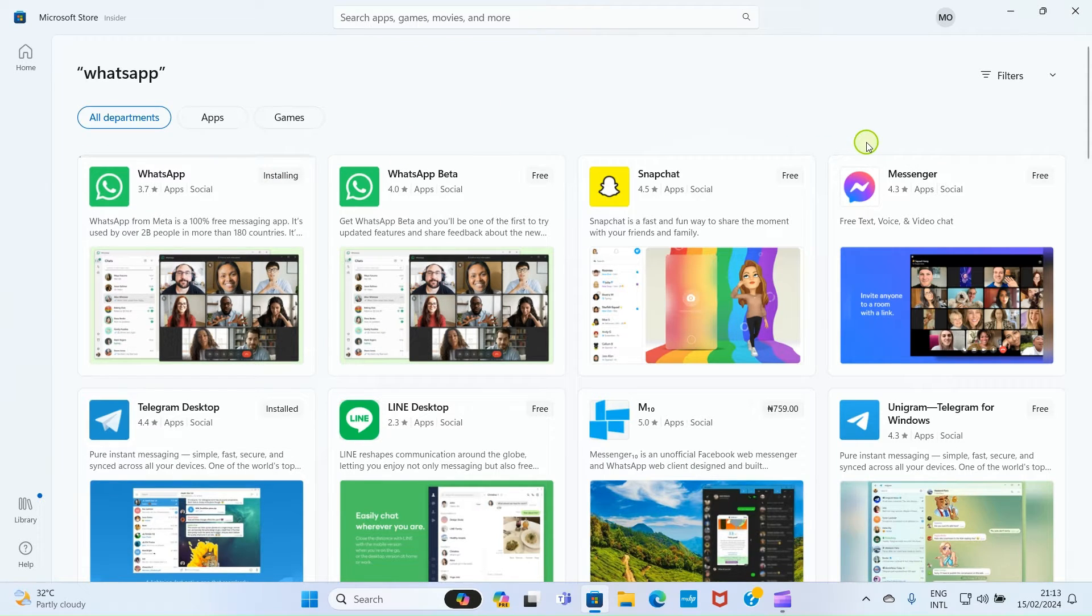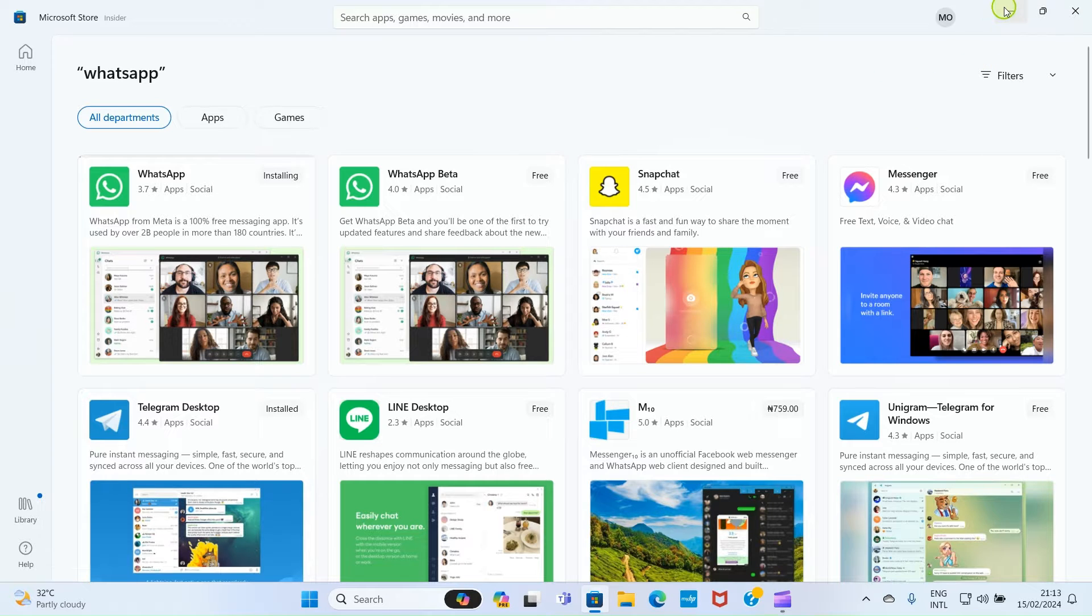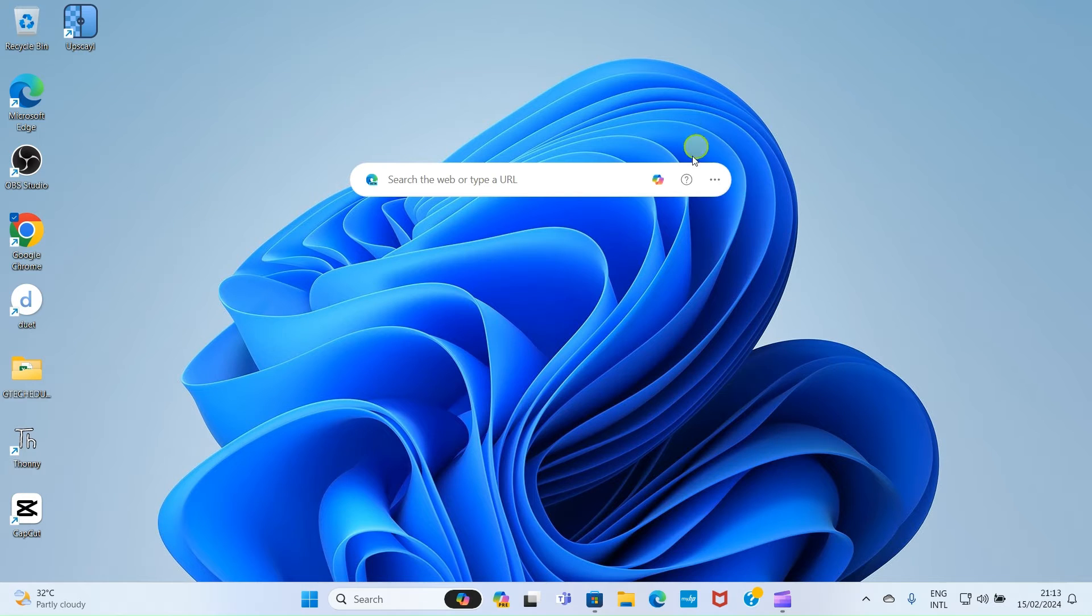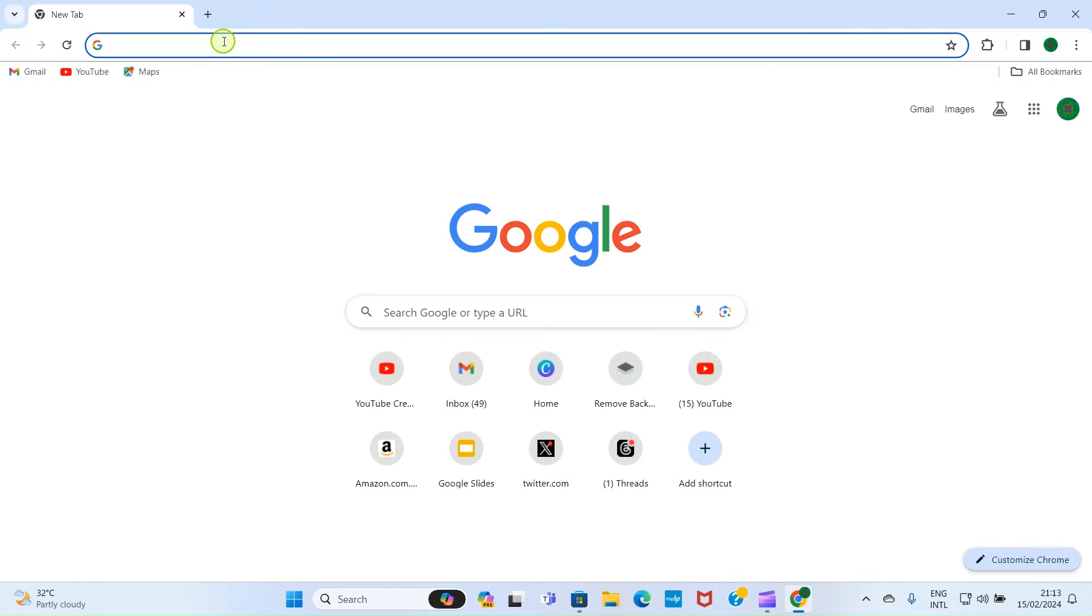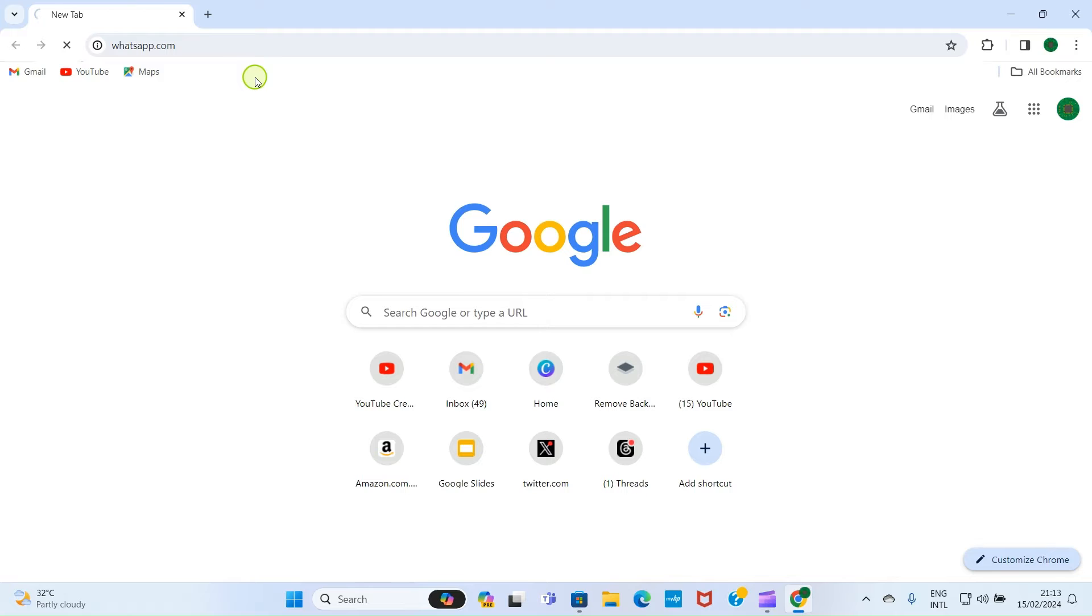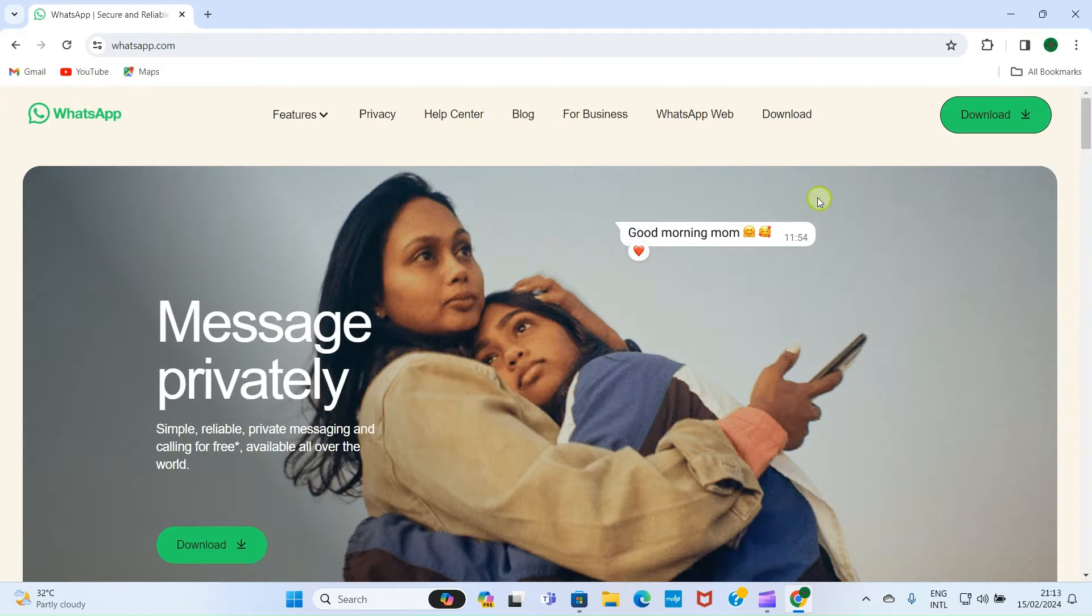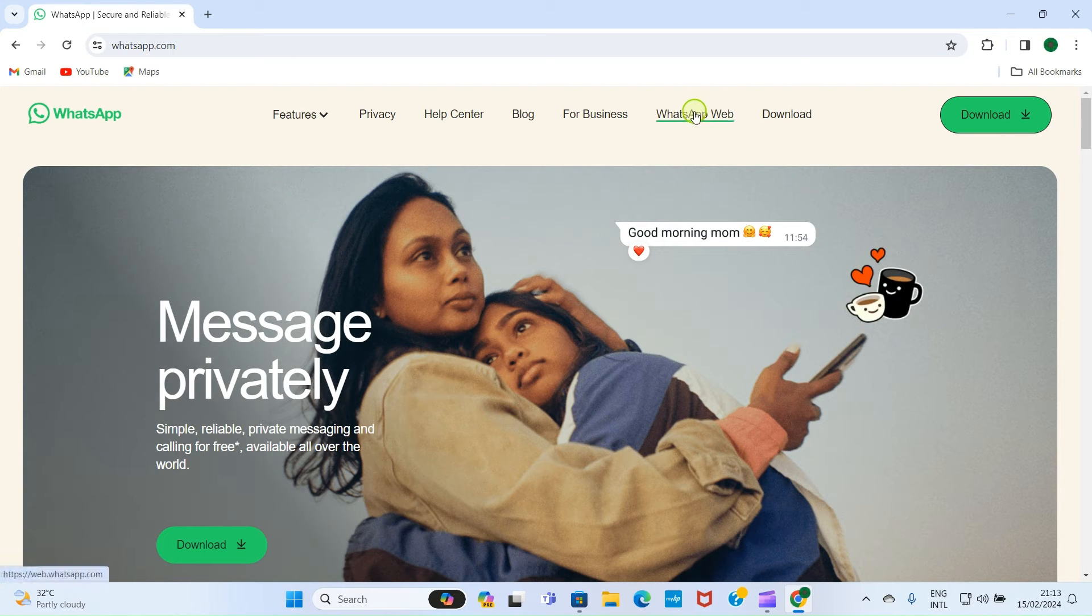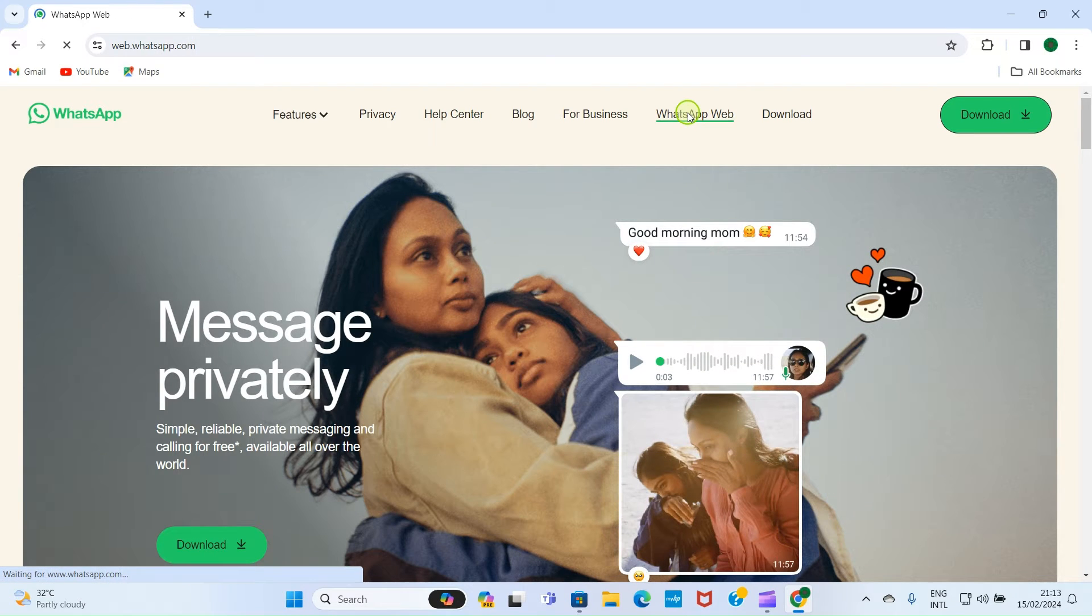If you don't want to install it on your PC, you can access it through the web. To do that, open your web browser. As your web browser opens, visit whatsapp.com, then select WhatsApp Web. This allows you to access WhatsApp on the web without installing it on your PC.